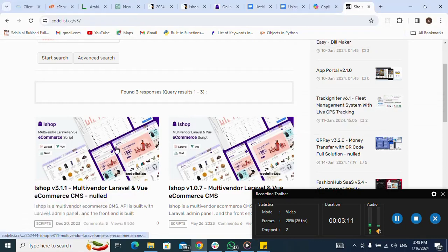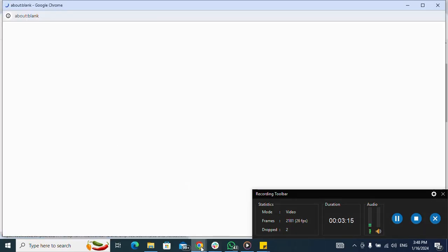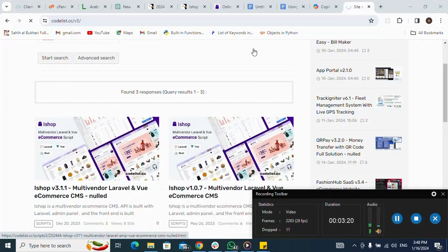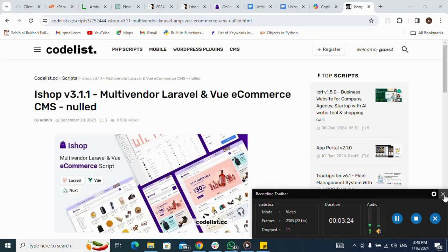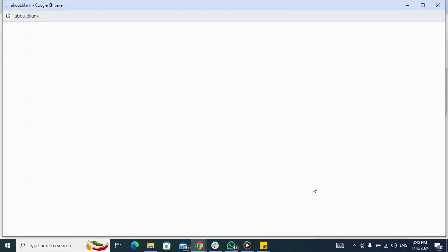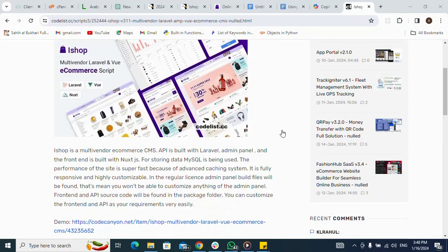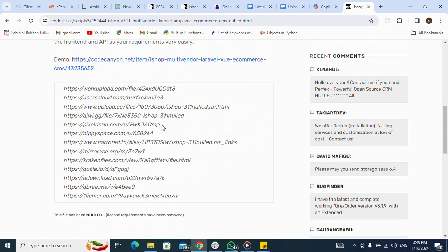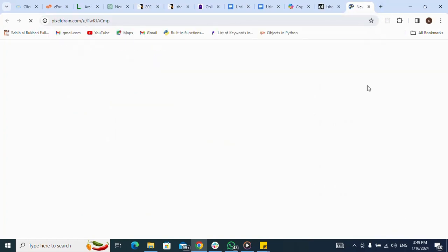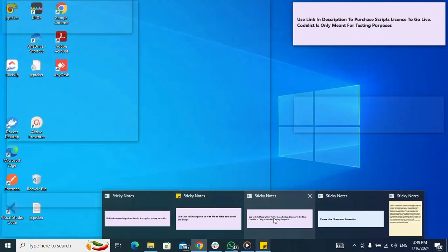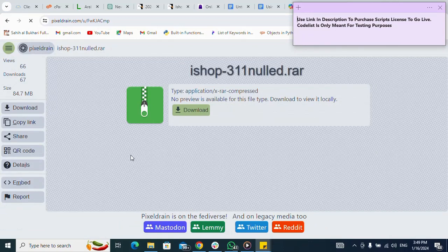Next I come to this page. If I want to download, I click on it. I scroll down and select any of the available links. I select one, then Ctrl+C to copy it. I open a new tab and paste it there, then press Enter. Please don't forget I'm using Codelist just for testing purposes. Next I click on the download button.